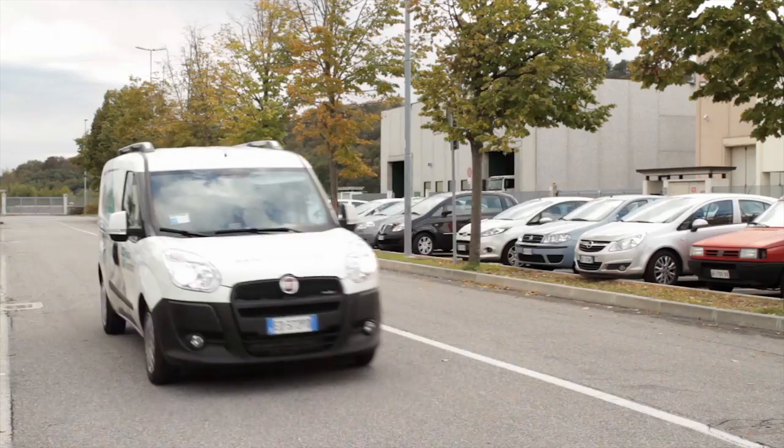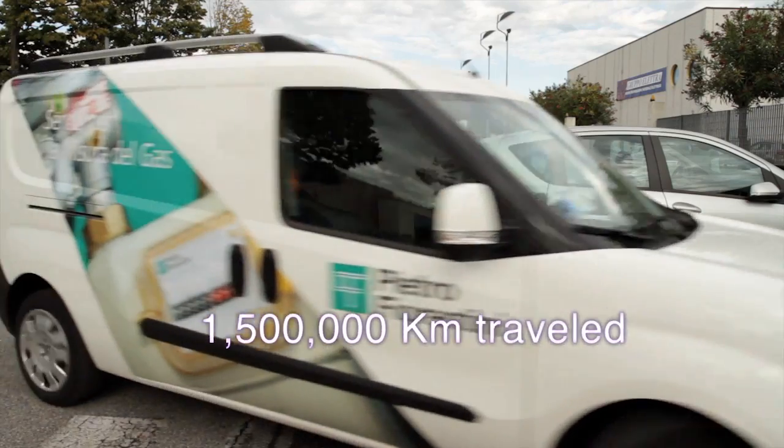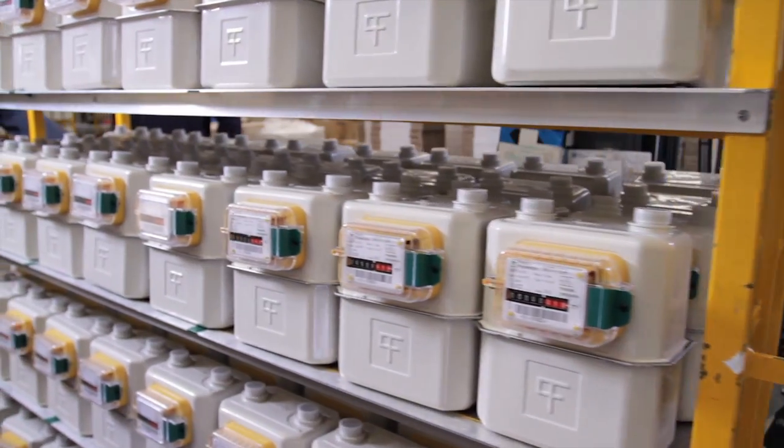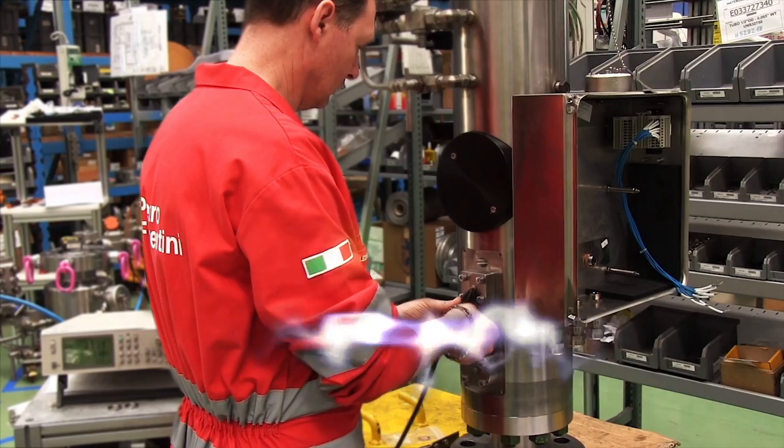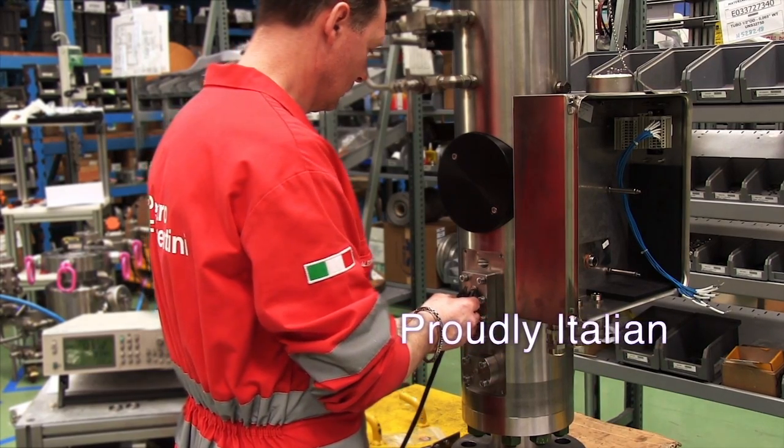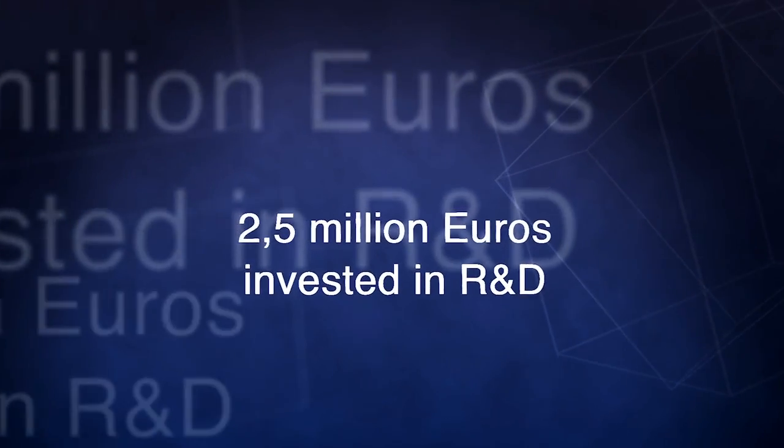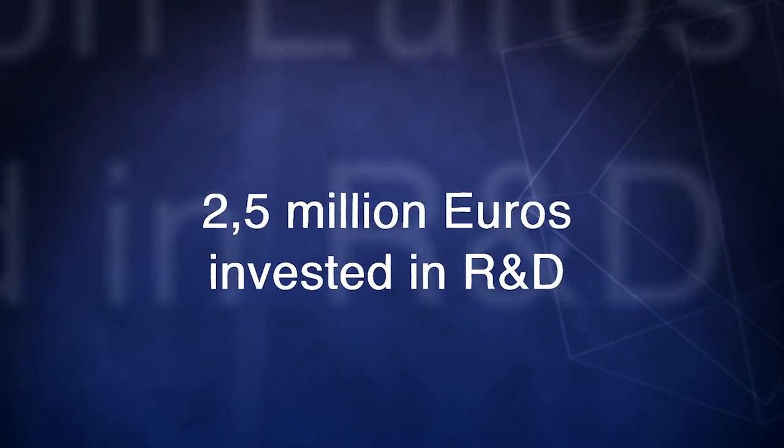1,500,000 kilometers traveled in 2012 just to install volume correctors. Proudly Italian. 2,500,000 euros have been invested in research and development carried out entirely in Italy.